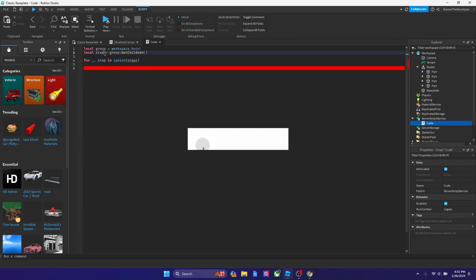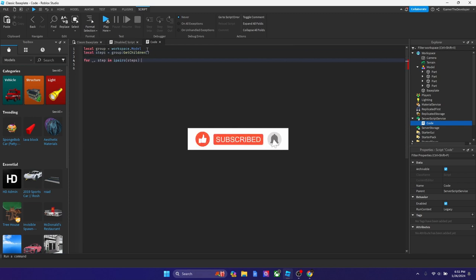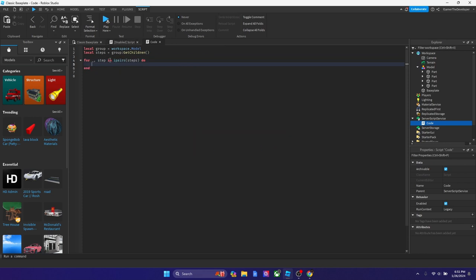Now we're going to type for underscore comma step in ipairs, parentheses steps with the s. Now we're going to type space do, hit enter. Now we got the statement set up.